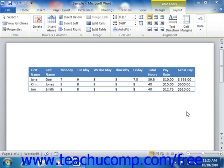To switch the view of the table between the actual formulas versus the formula results, you can toggle the field codes. This will switch the display of any formula fields from their answers to their actual content.